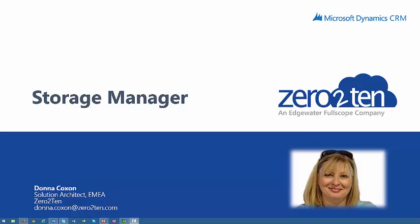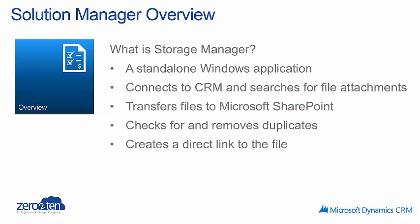Hello, I'm Donna Coxon. I'm a solution architect with Zero to Ten, and today I'm going to talk to you about our Storage Manager solution.